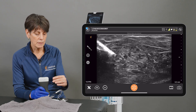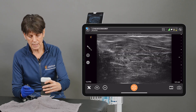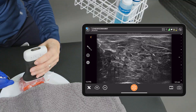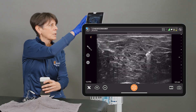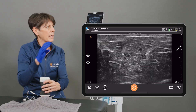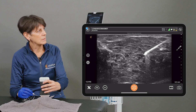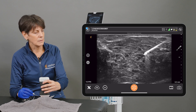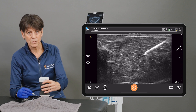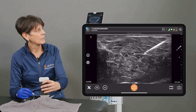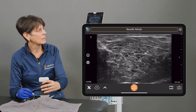Now, if you're doing an injection on the opposite side, you just need to tap the needle icon to tell the app that you're entering from the other side of the scanner. And again, Needle Mode — off.